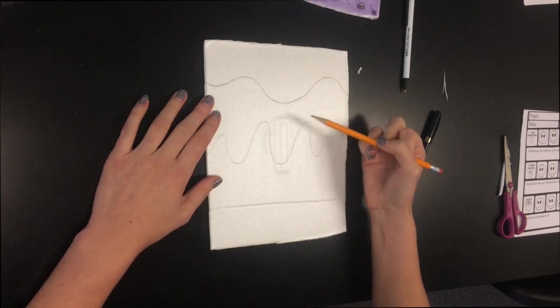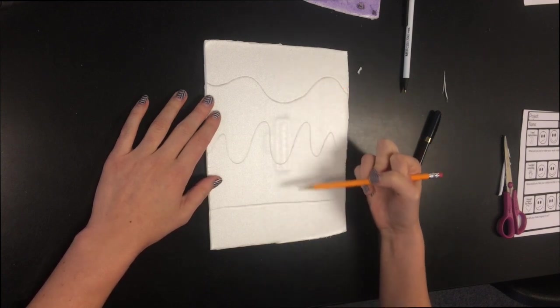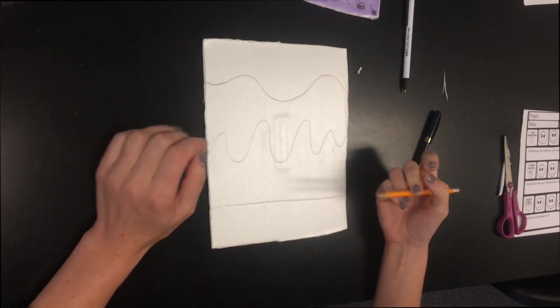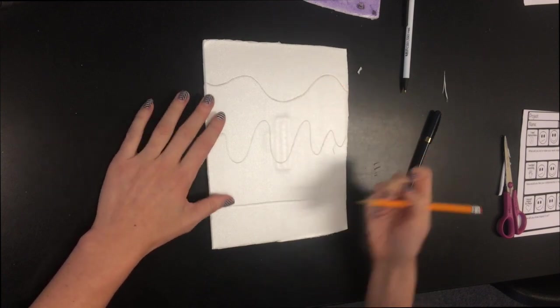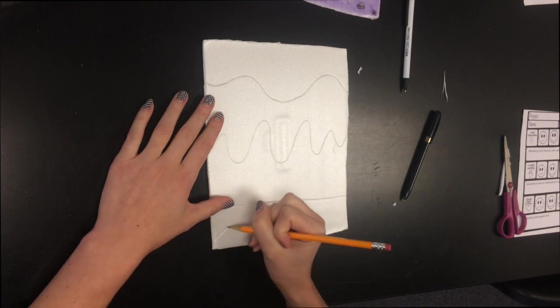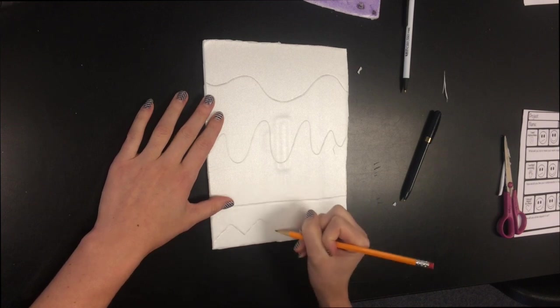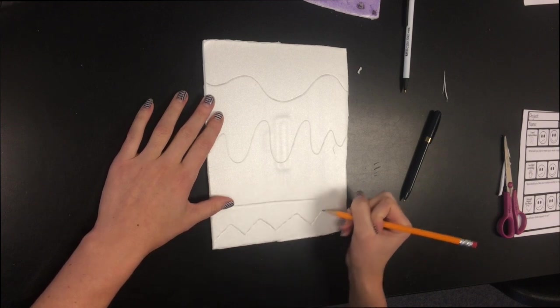And now I have one, two, three, four. I need one more section. So let's do down here a zigzag line.